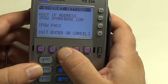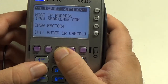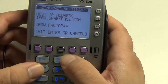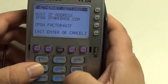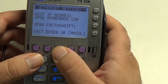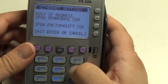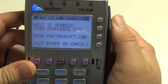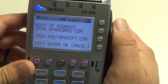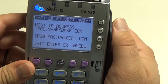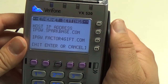I'm just going to continue entering in all of the letters here. You're going to want to change your host IP address to ipgw.factor4gift.com — that's internet protocol gateway dot factor4gift dot com.